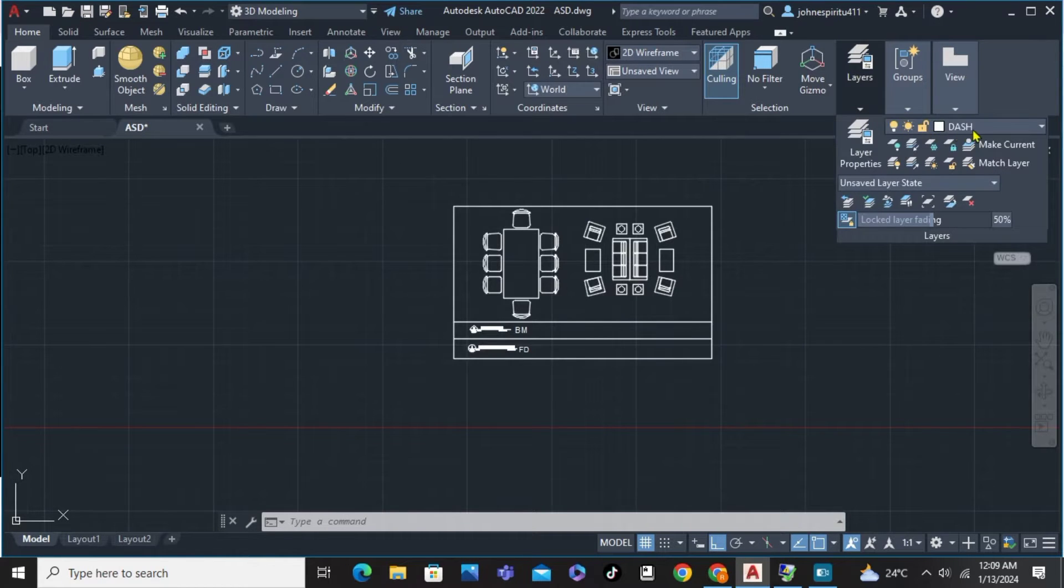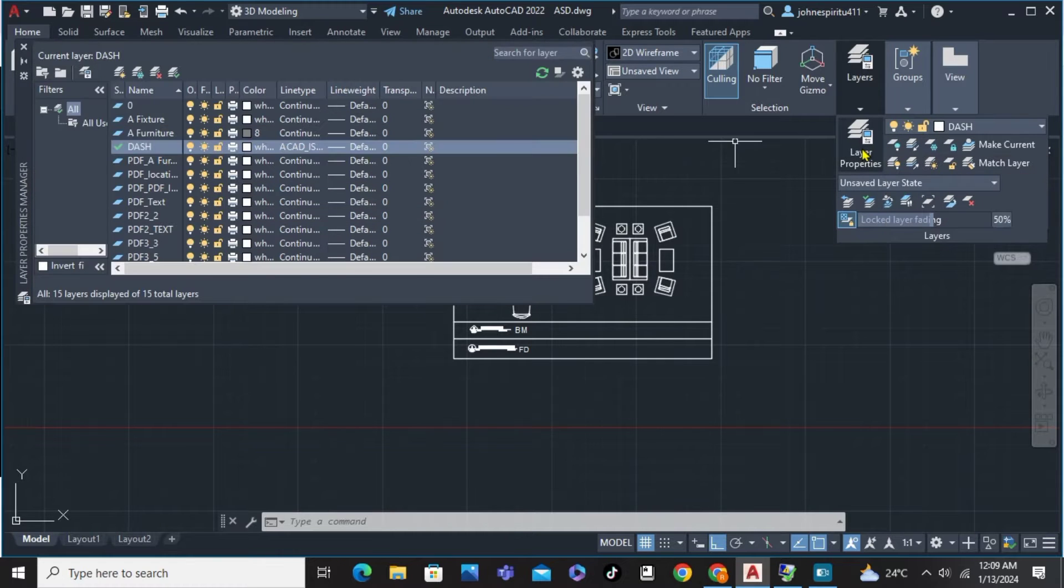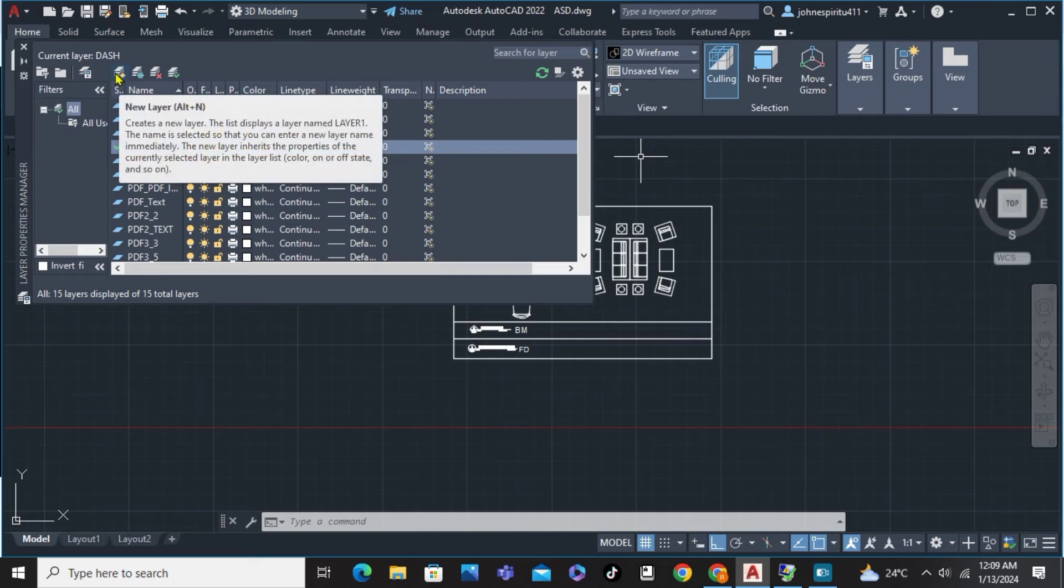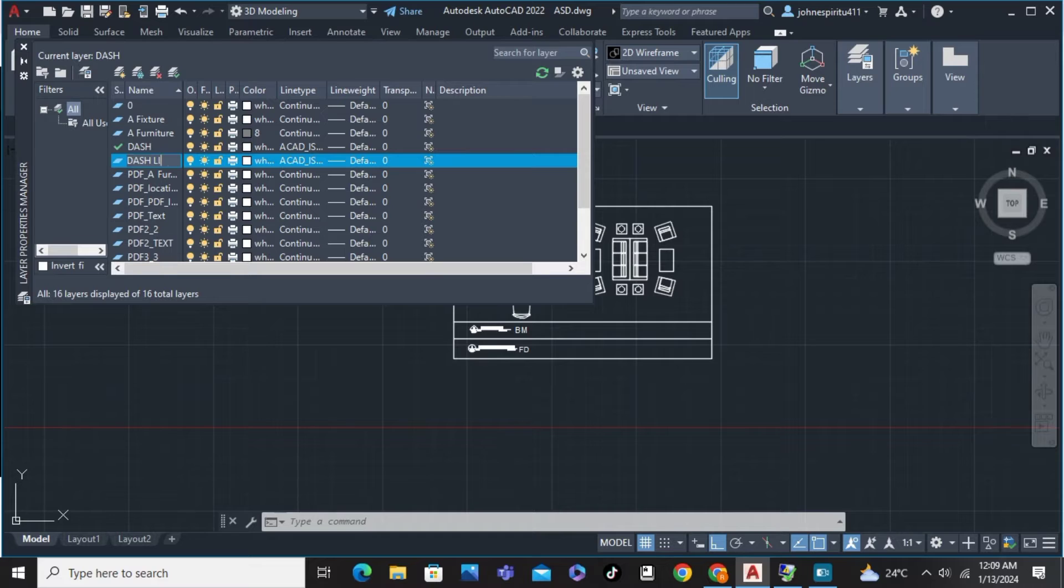and click on Layer Properties. And from Layer Properties, we're just simply going to hit this one, New Layer, and we're just going to rename it, like for example, Dash Lines.